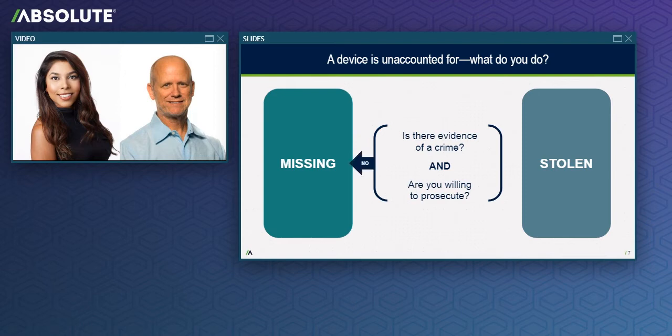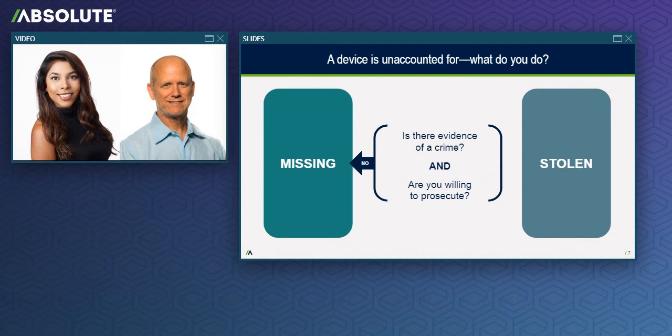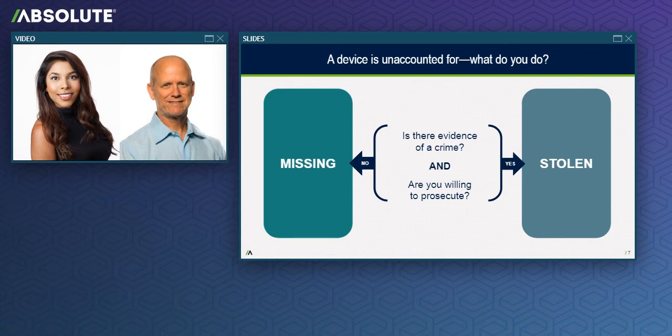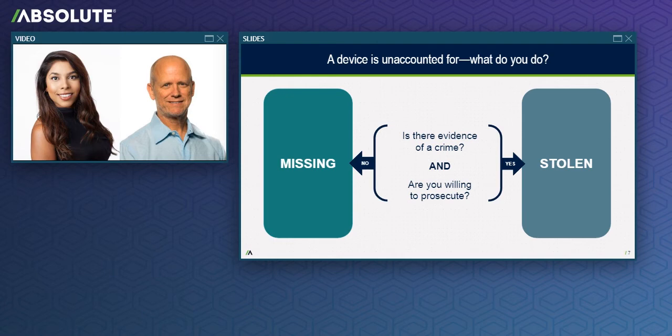If there is either no evidence of a crime, or there is evidence but you're not willing to prosecute the perpetrator, then you should use the new missing device workflow to self-recover your device without the involvement of law enforcement. On the other hand, if there is evidence of a crime and you're willing to prosecute, then you should use the stolen device workflow so Absolute can work with the police on your behalf to recover your device. Now that I've explained the differences between missing devices and stolen devices, let's examine and compare the features of each distinct workflow.